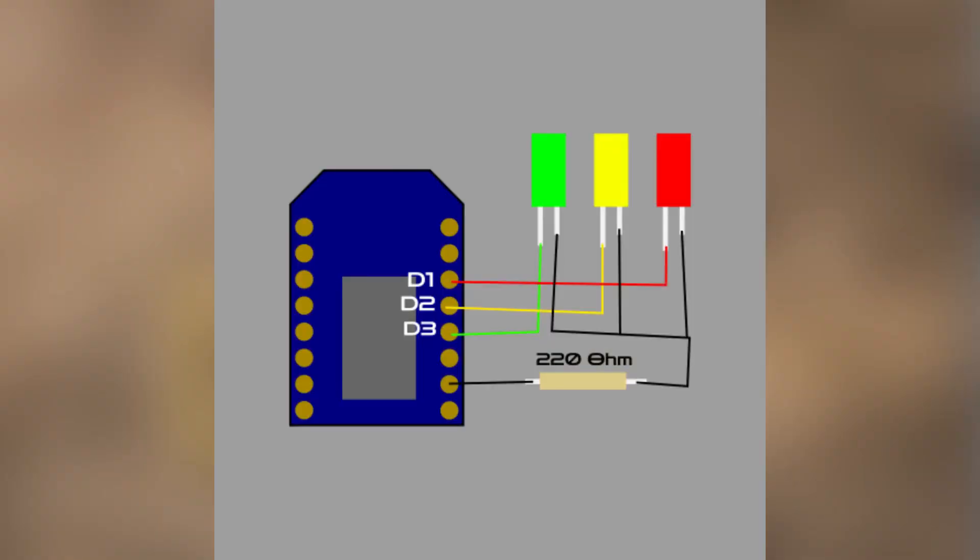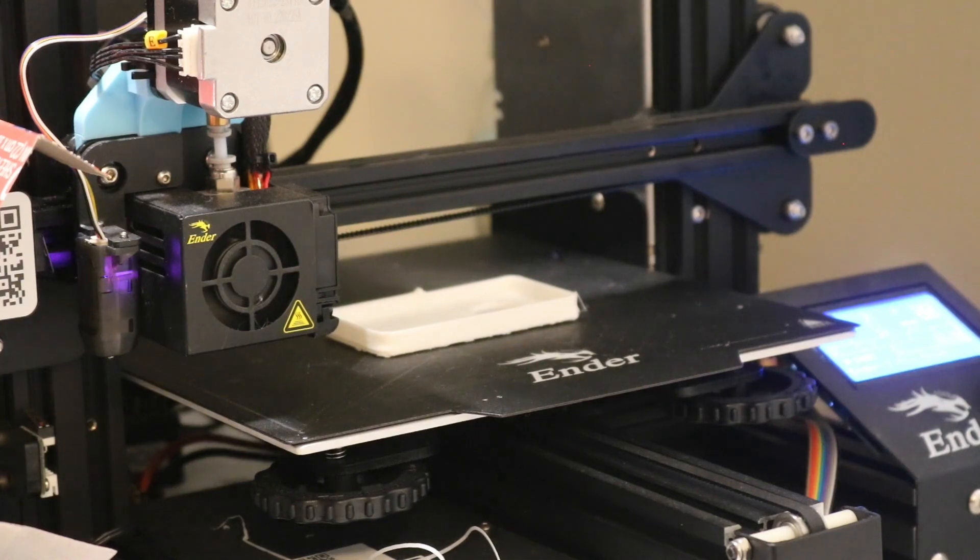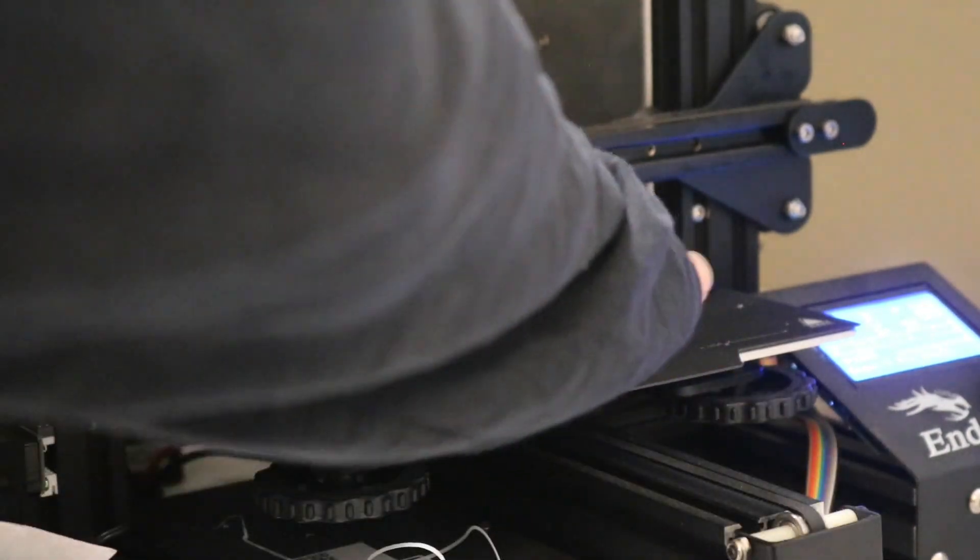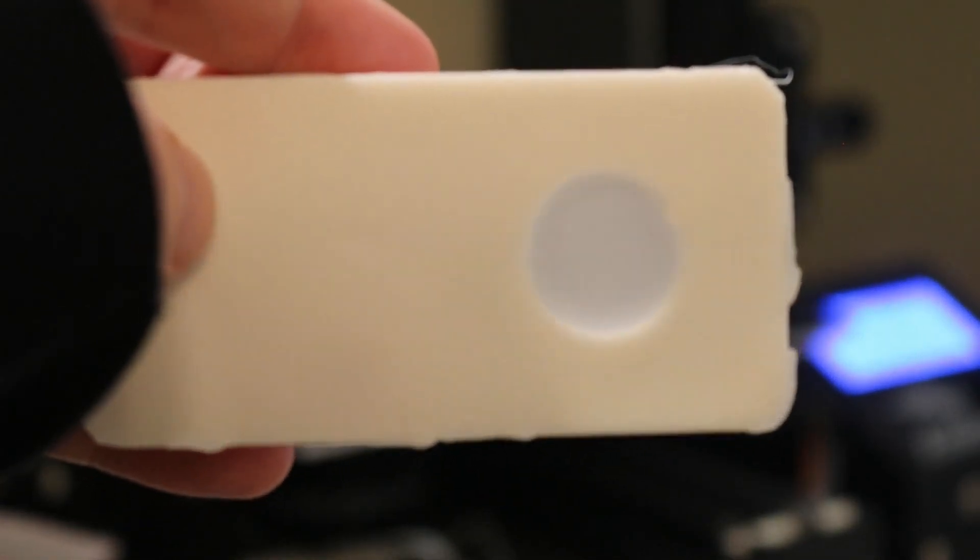Here is the wiring diagram for the receiver. Feel free to pause and get everything connected. The receiver also has an optional 3D print, but once again, if you don't have a 3D printer or want to avoid the hassle, the pieces can be held together however you like.